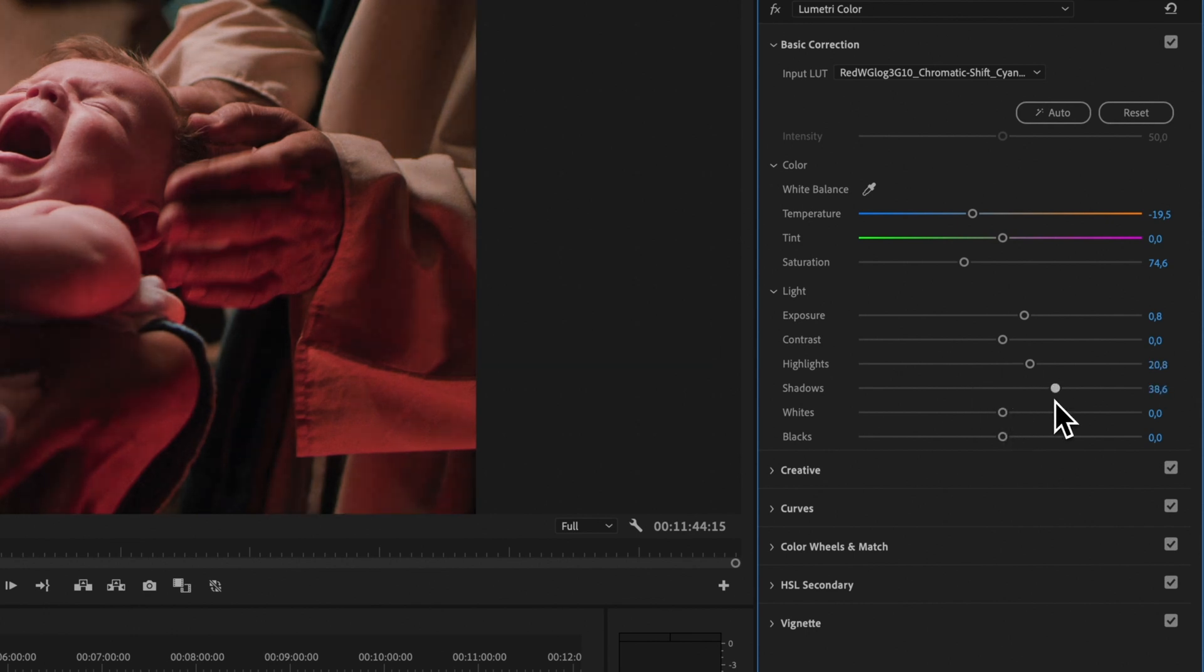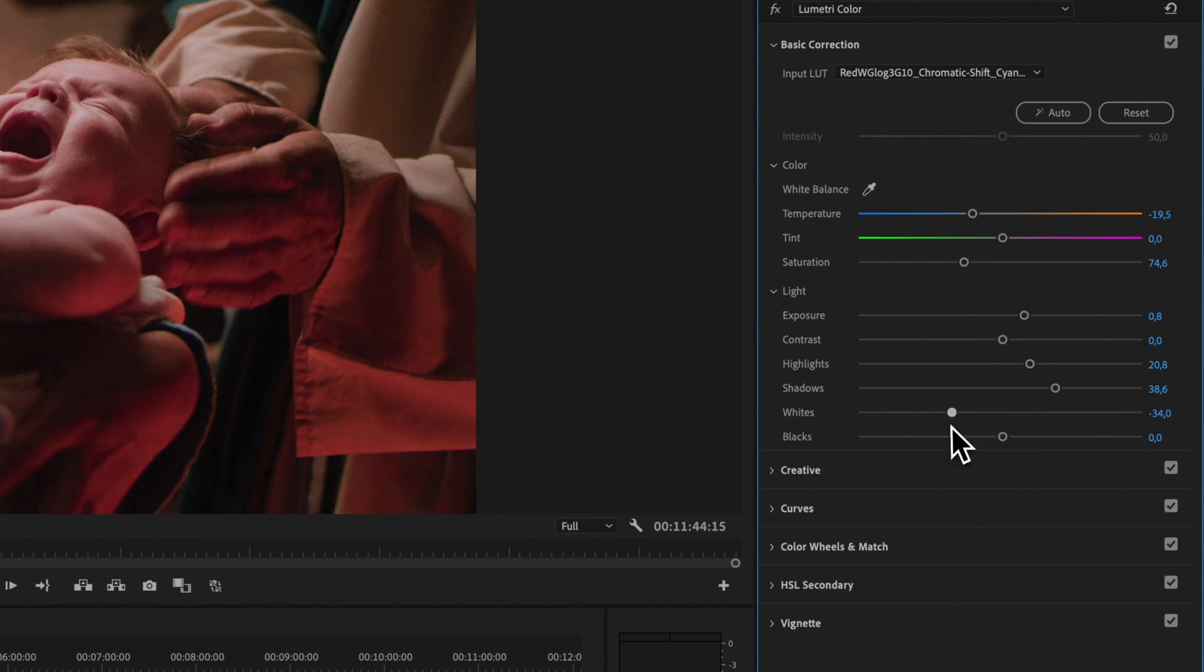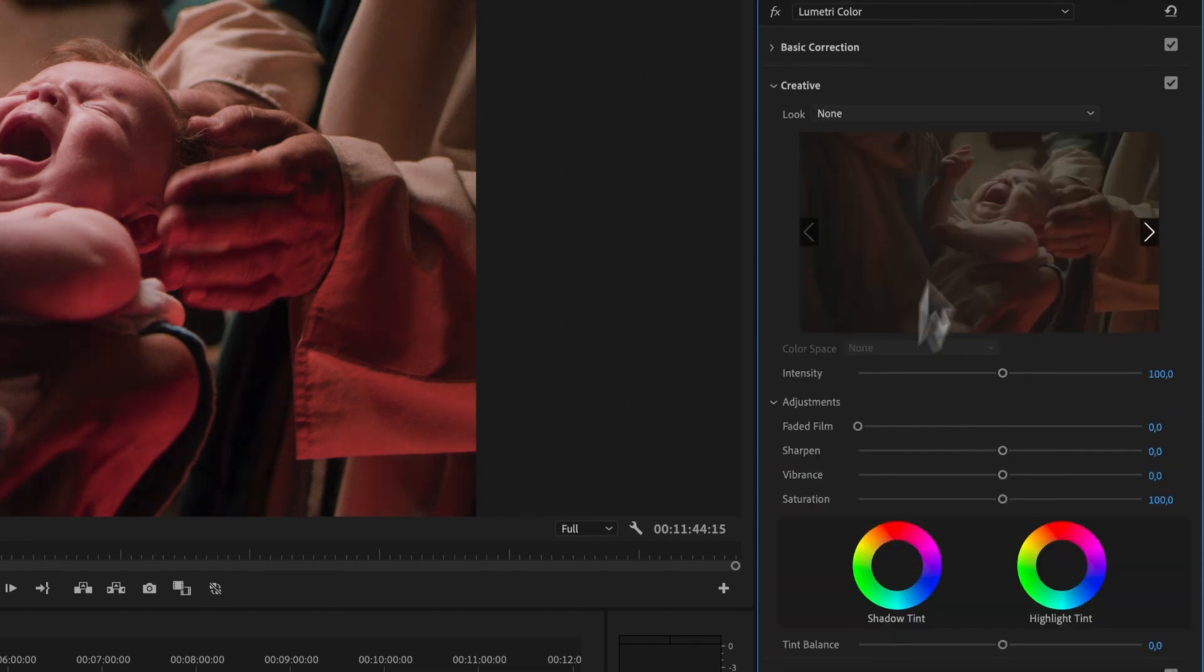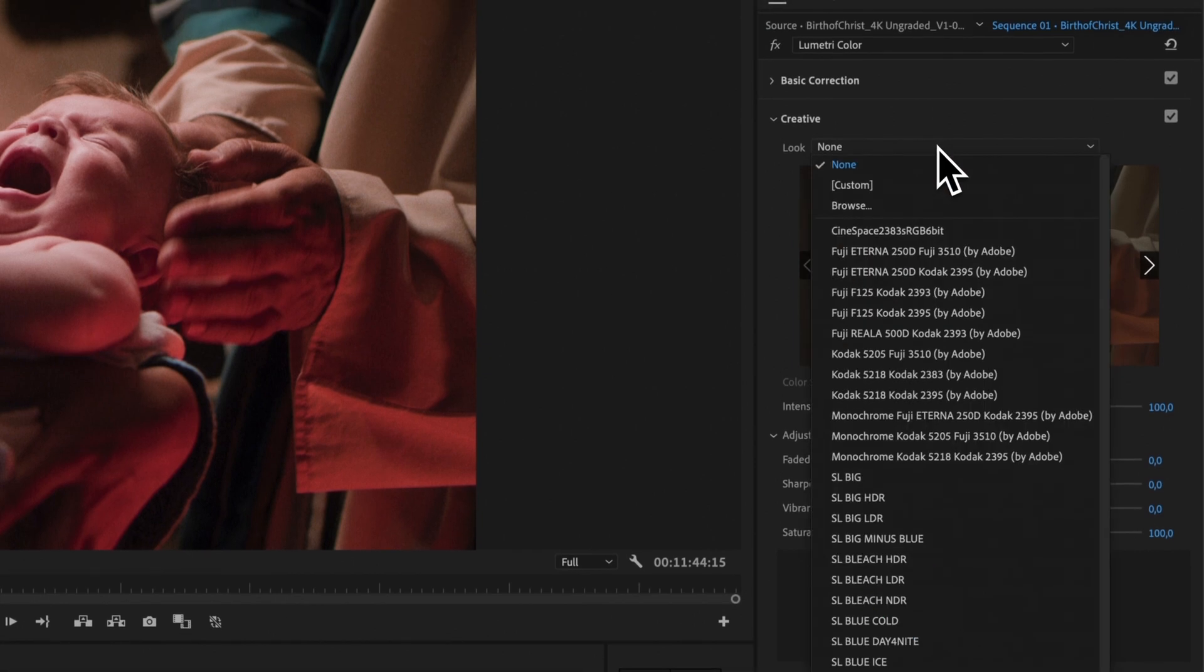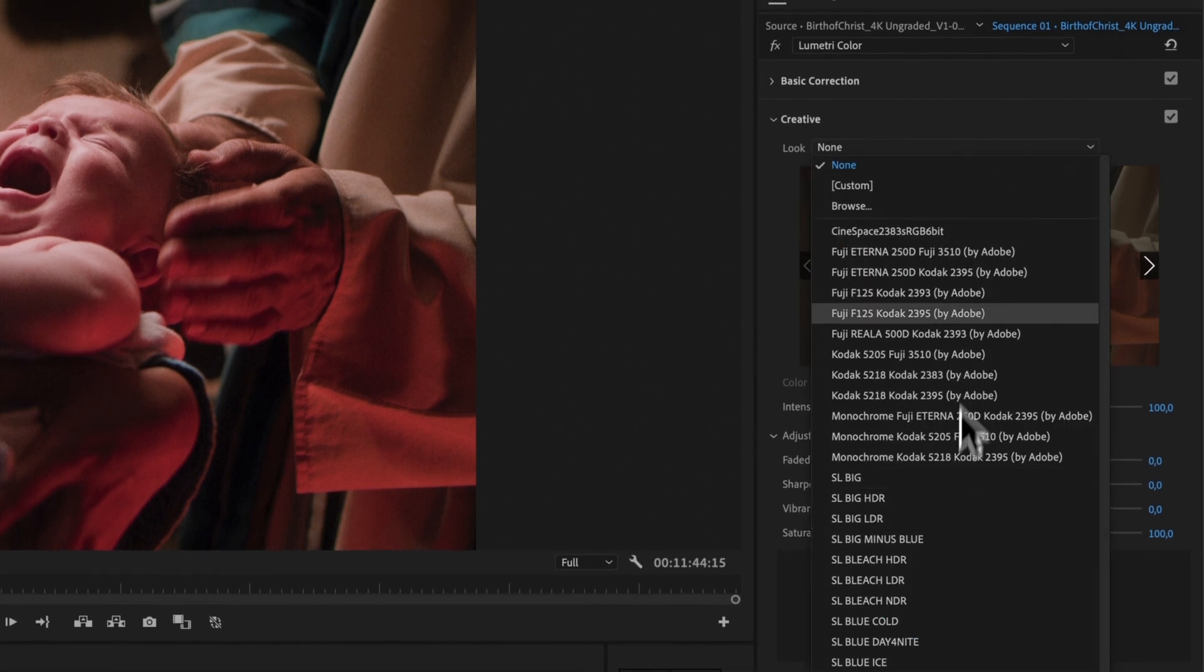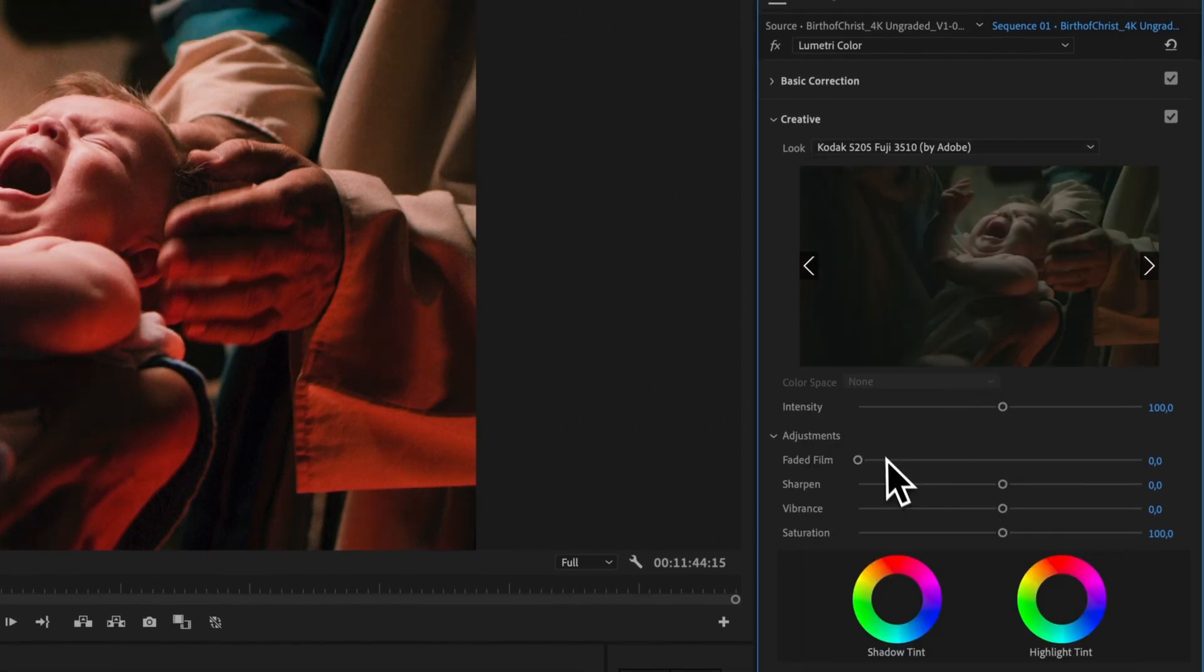You can also apply LUTs from the Creative section in the Lumetri Color panel. This allows you to stack LUTs for more complex looks. Browse through the built-in LUTs or import your own.